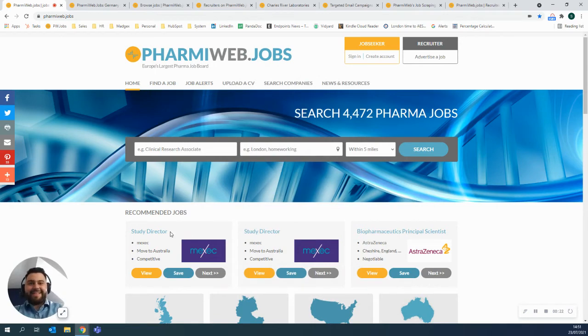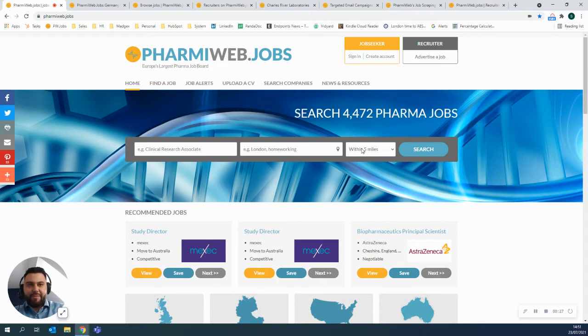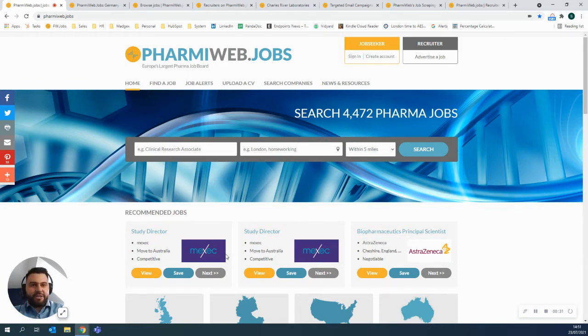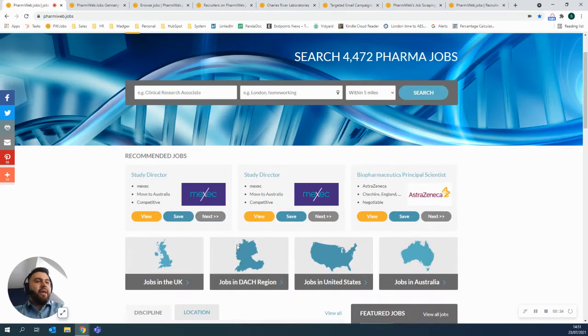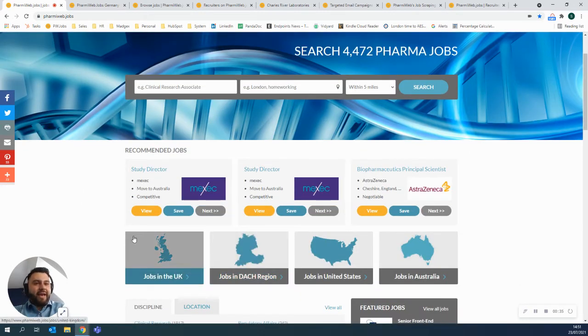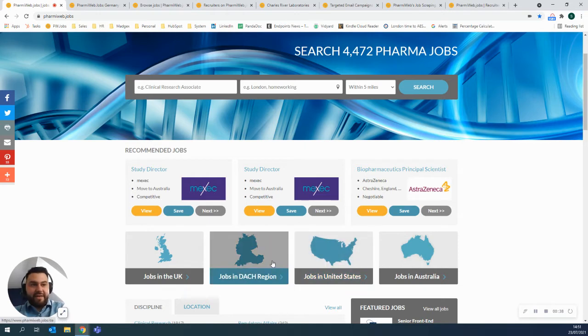So this is the farmyweb.jobs homepage. This is what you see when you come and visit us at farmyweb.jobs. As you can see we have a live job counter, recommended jobs based on what you've been previously searching for, and we have our territories broken up into our different affiliate sites.